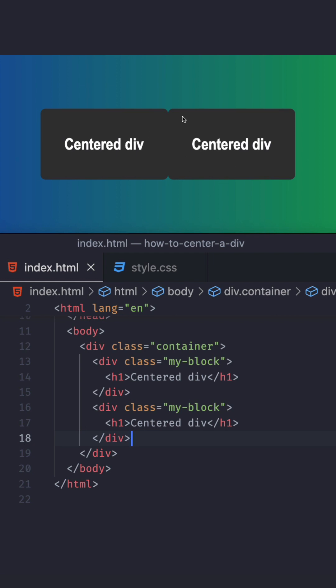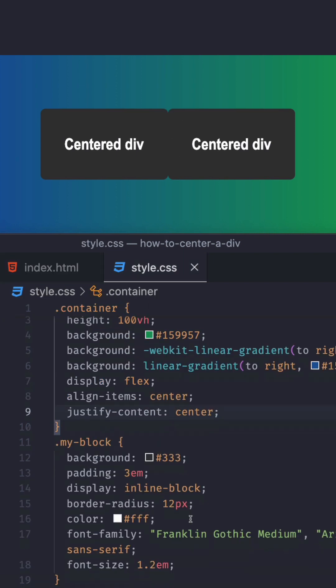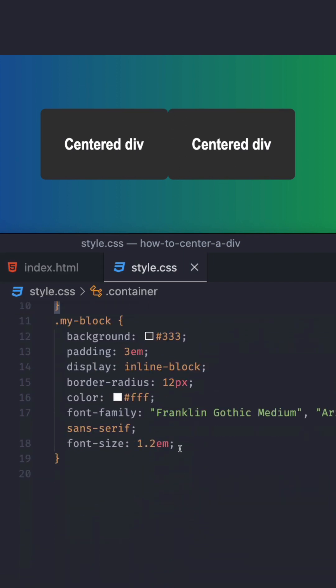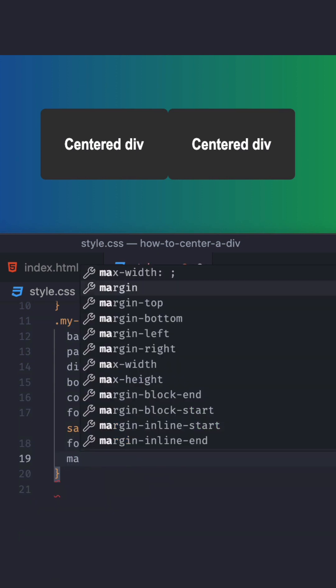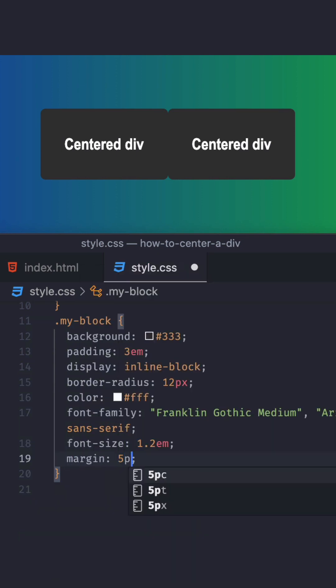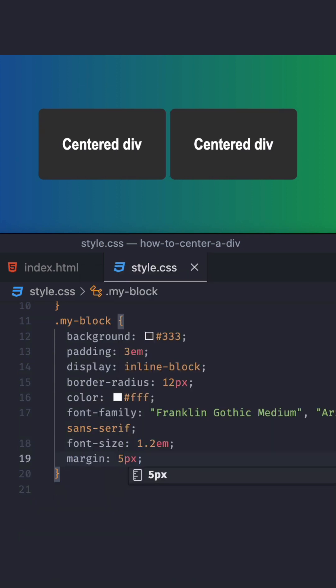And of course, maybe adding some margin here can help a little bit with the styling. So let's do just 5%, see how it looks. There you go. A little bit of space. It looks better. But both of the elements are centered, looking good.